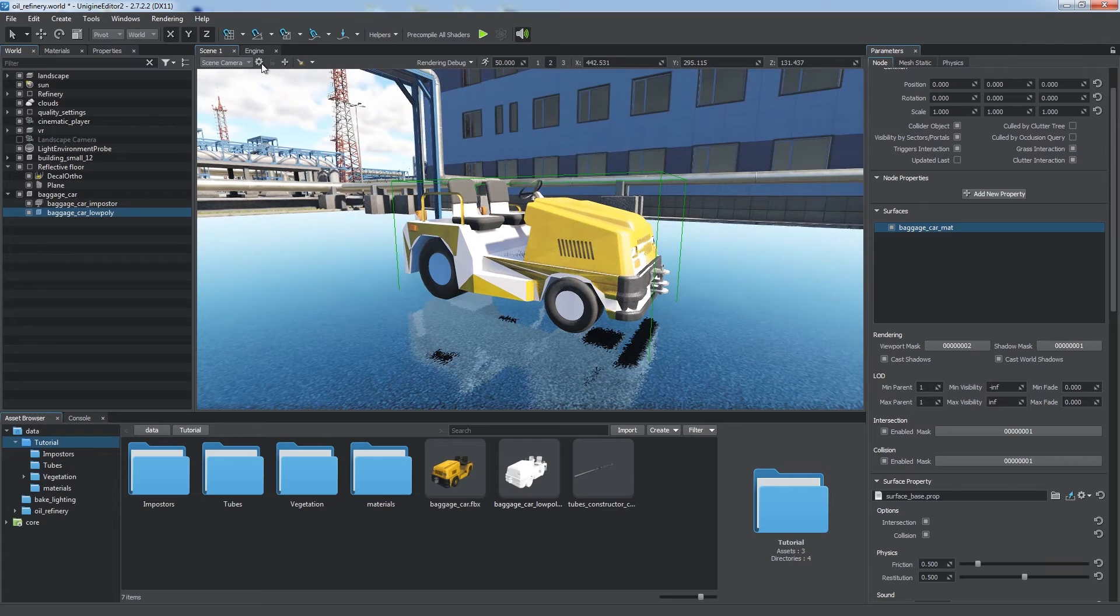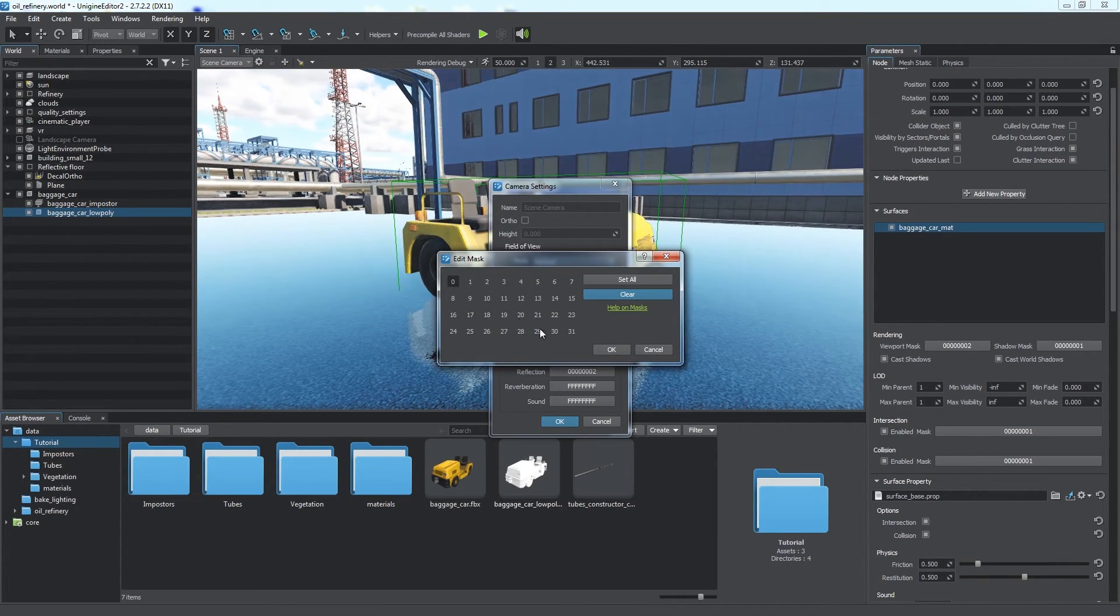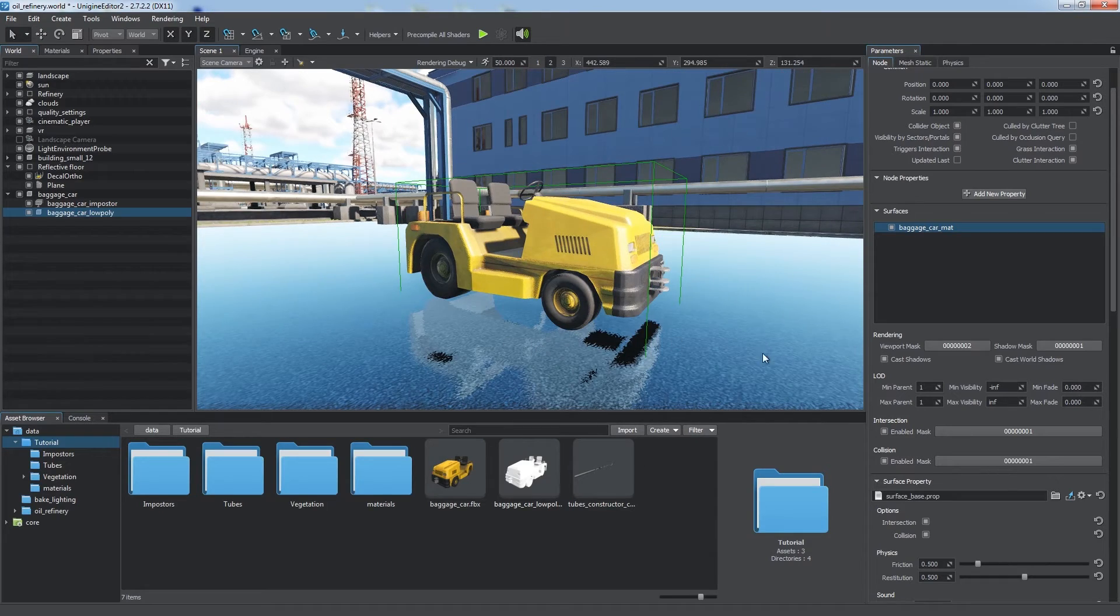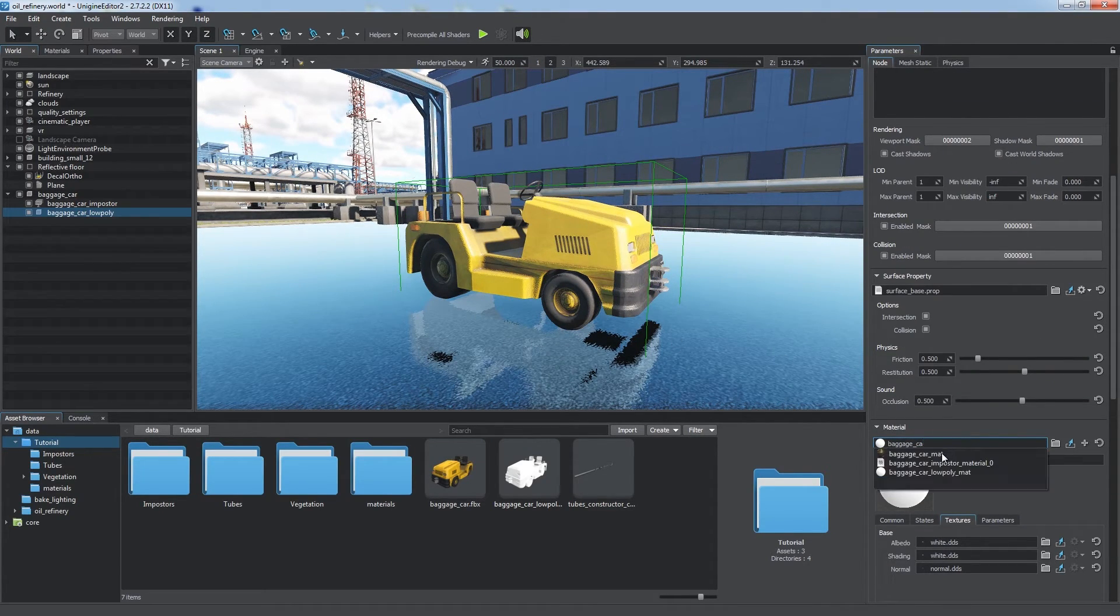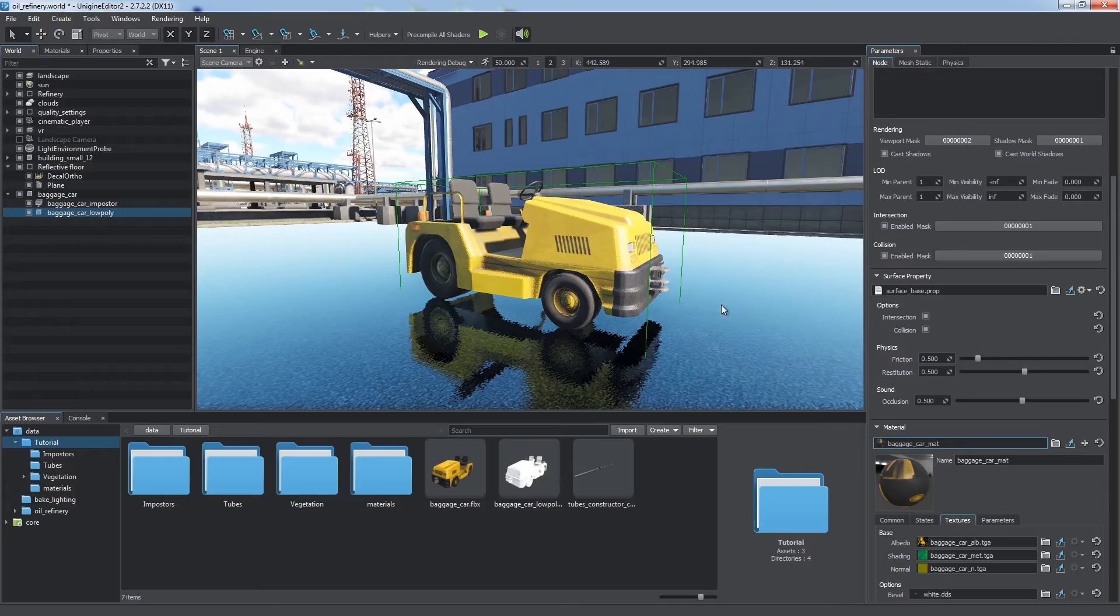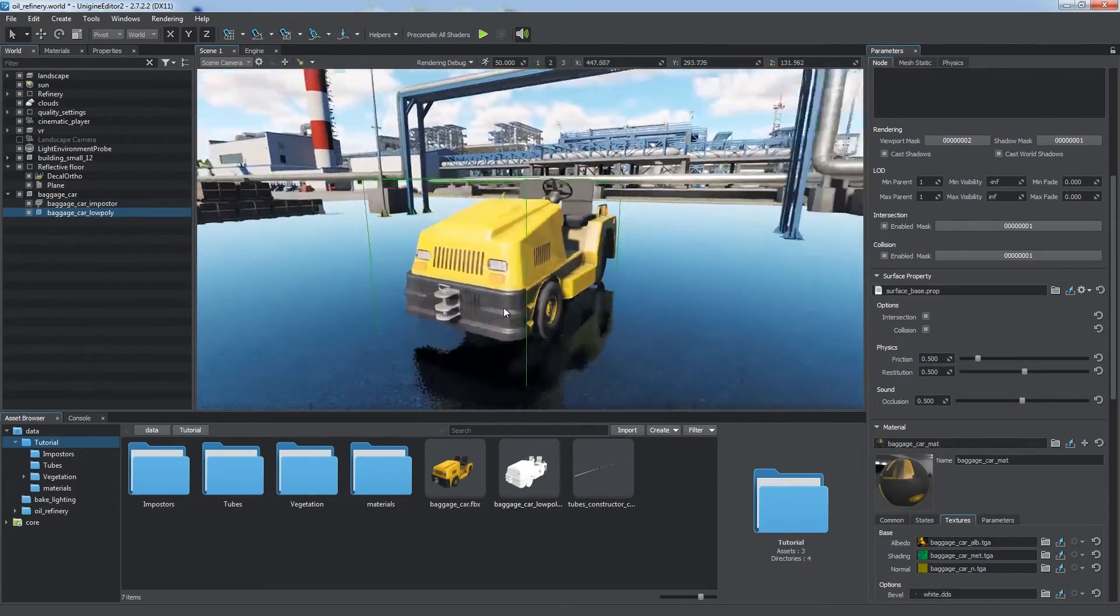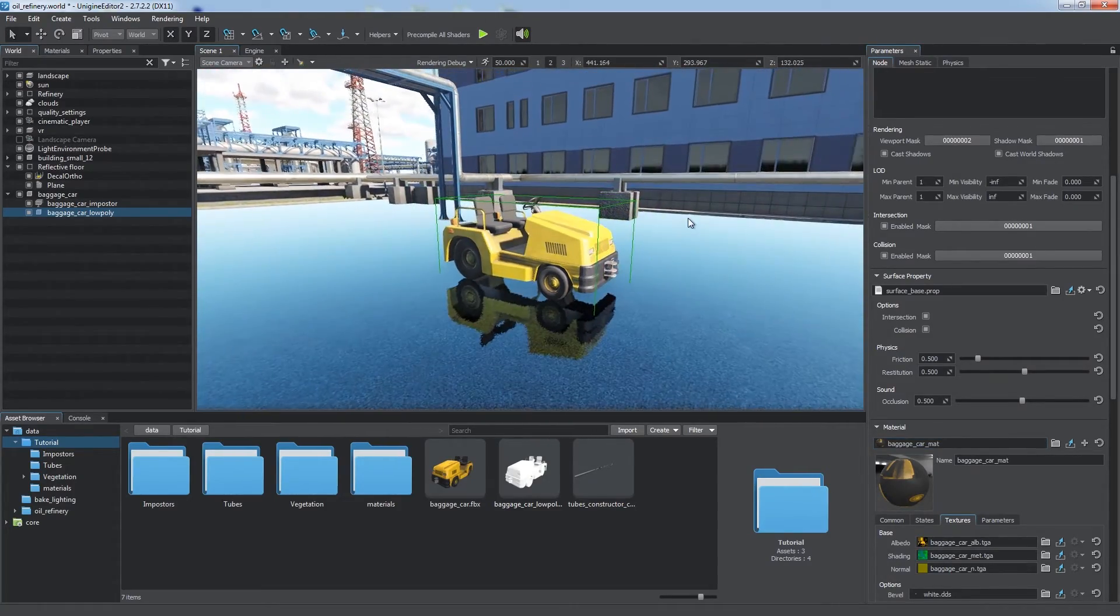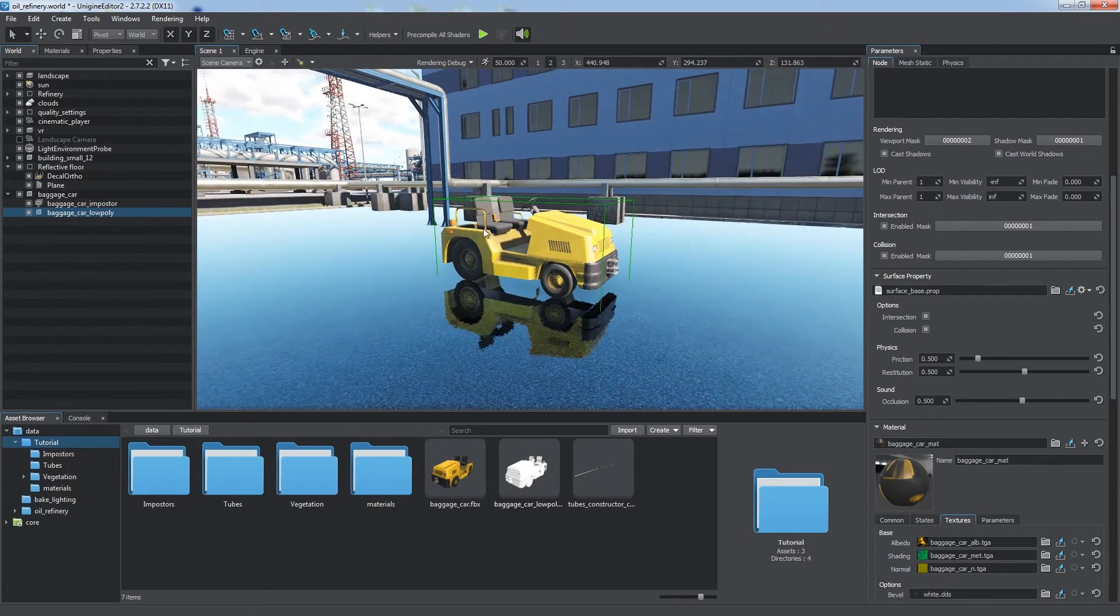To skip rendering of the low-poly car itself, we should adjust the viewport mask of the camera. Now we apply the corresponding material to our low-poly car and we have a nice reflection of a single car. We can add reflections of other objects of the scene using a less-consuming method: Screen space reflections.